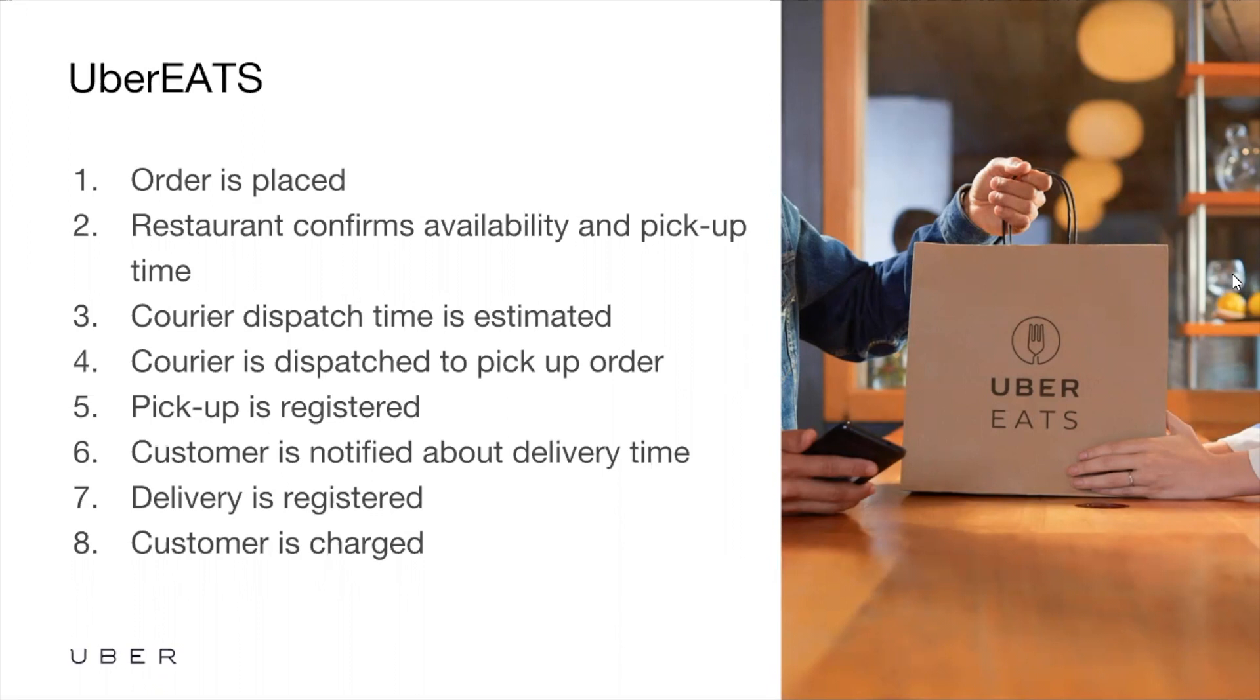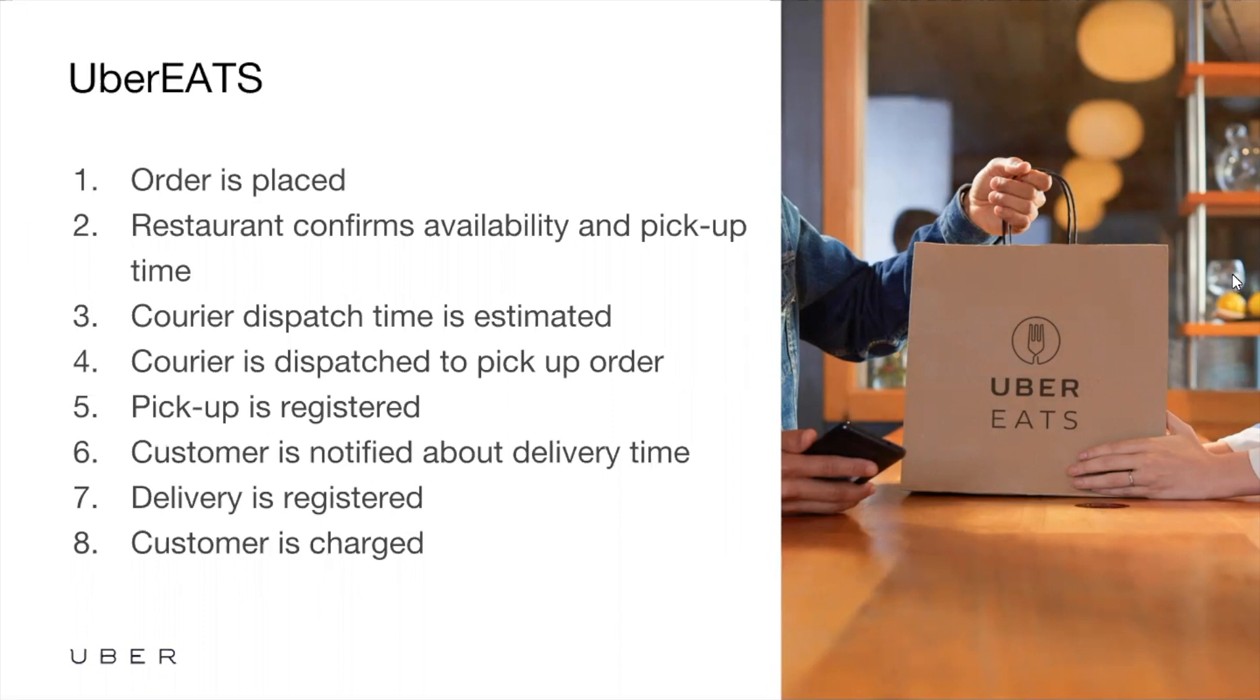Once that time comes, we can go ahead and dispatch a courier to pick up the order, and then we want to register that pickup. In this case, we want both the courier to confirm that they picked up the order and the restaurant to confirm the same thing. Once the order is picked up, we want to register that it was delivered successfully so that we can charge the end customer.